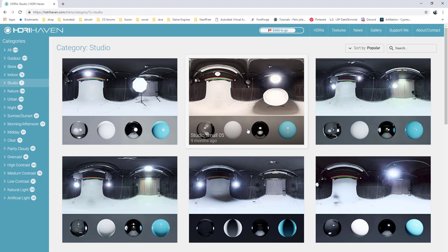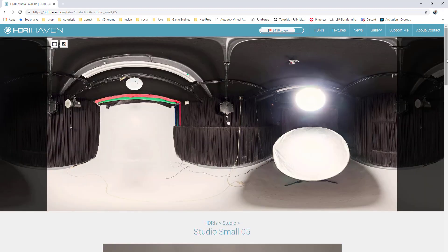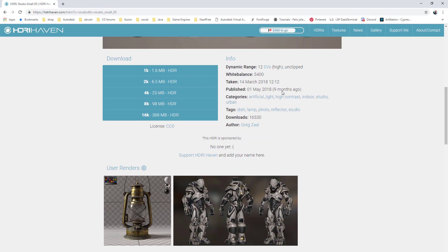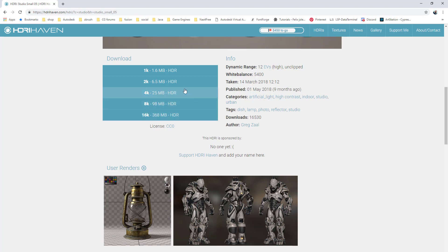I'm going to use Studio 5. I recommend just for speed you can use the 8K. If you want an extra shiny background then you can use the 16K. But just in terms of lighting, 1K would probably be fine. It's only really if you're interested in looking at the background as well that you need to go up to 16K. For our purposes 8K will be fine.